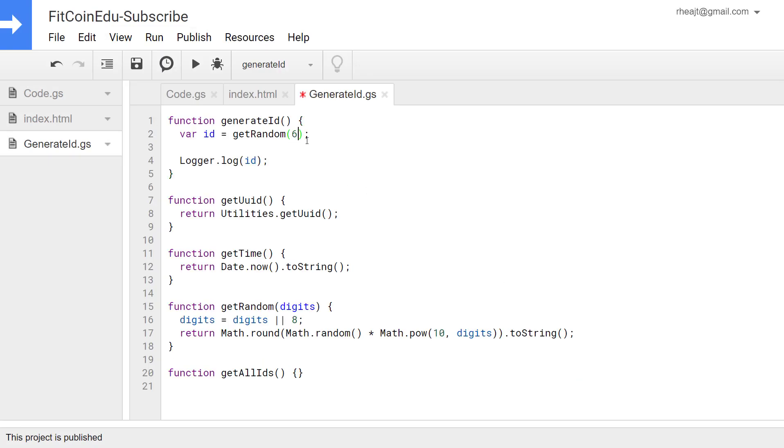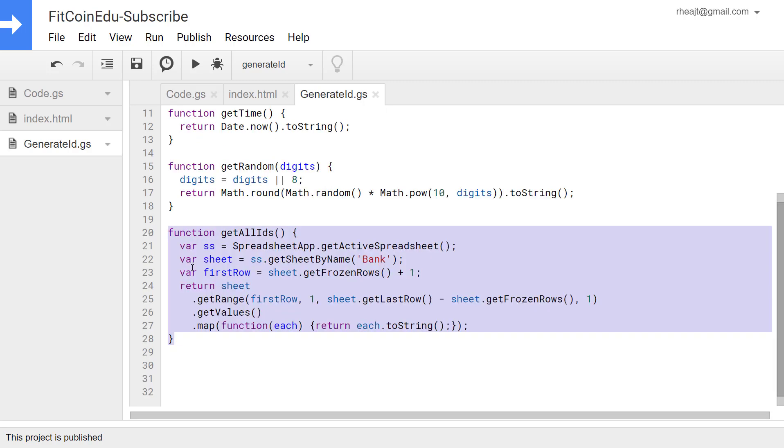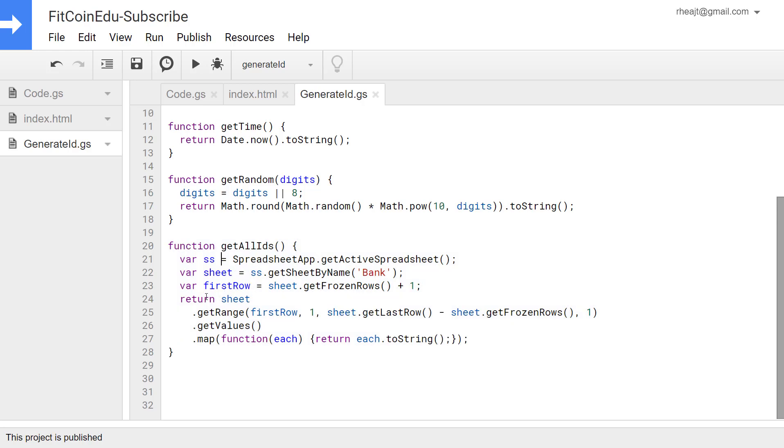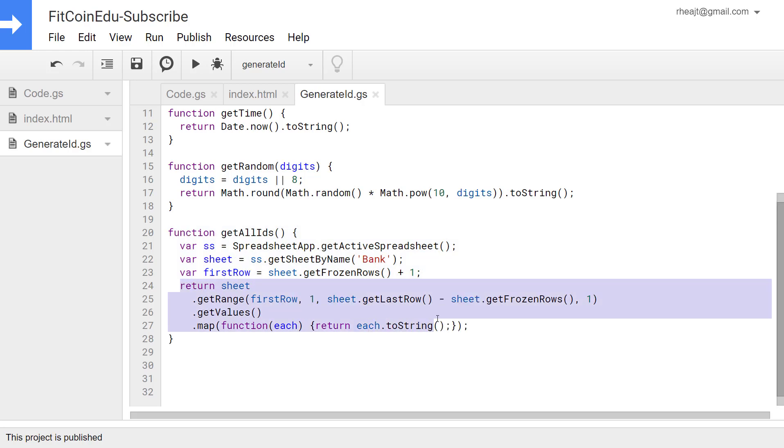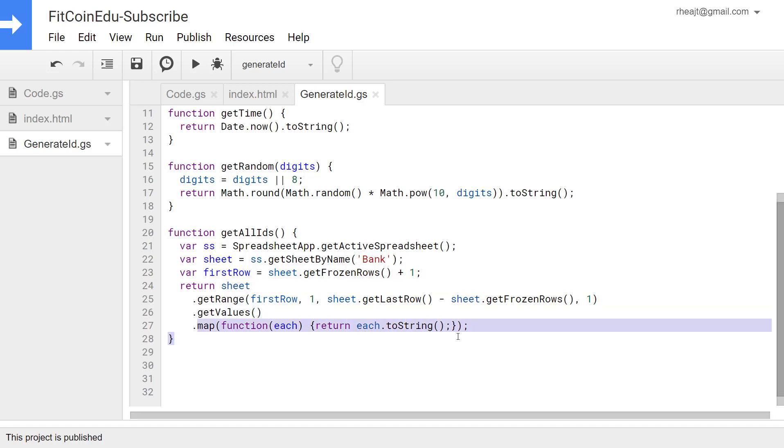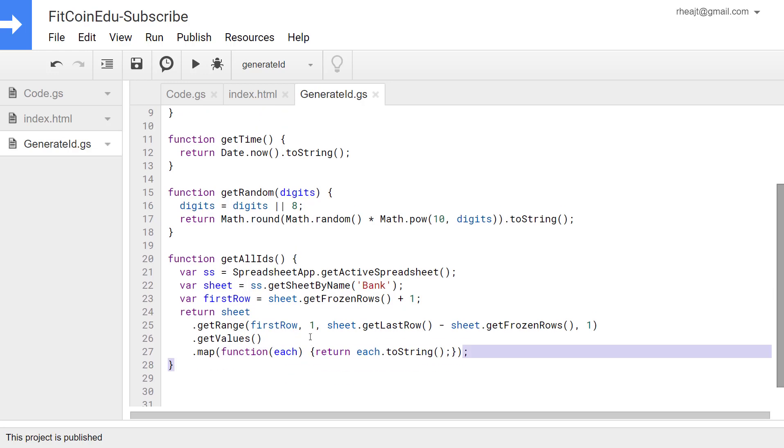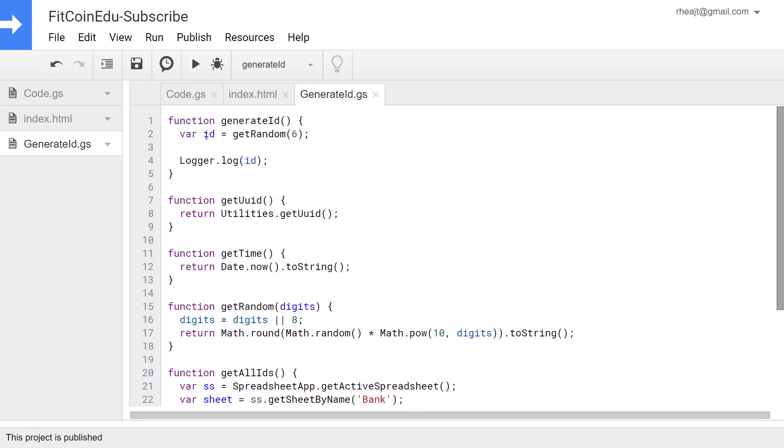I think for this we'll do a six digit random ID and we need to now compare to make sure that we're actually generating an ID that is unique. We need to compare it to all of the IDs that are on the spreadsheet. So I've written a function here that takes all of the values after the frozen row and then we're going to map through them all turn them into strings so that we can compare them to the ID that we generated.